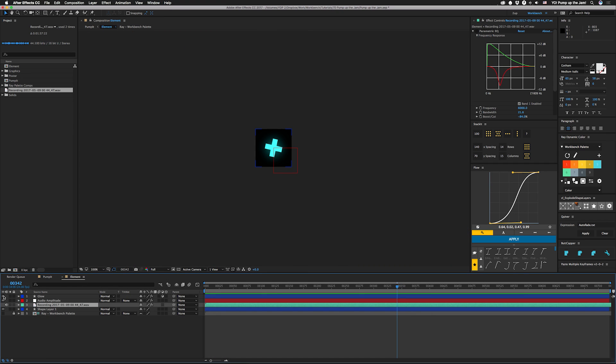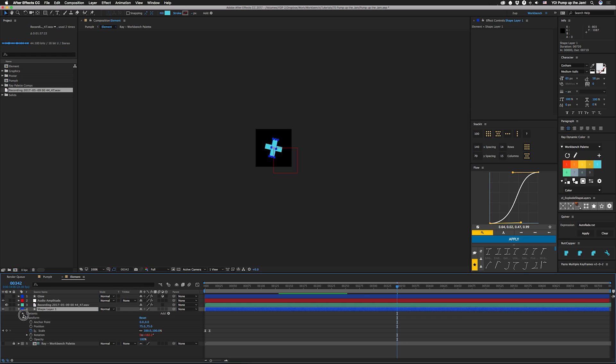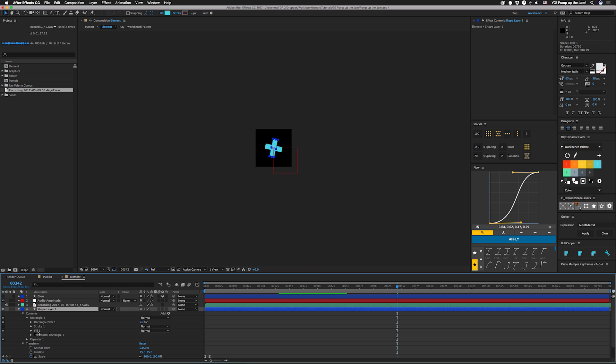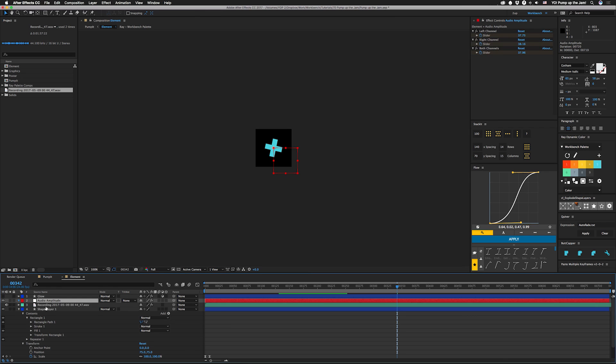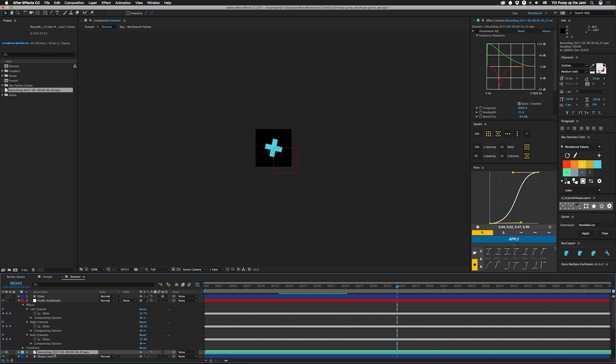Okay, I'm going to turn off this glow and then I have this shape layer right here. Open that up. I have one rectangle and it's repeated 90 degrees. And then there are some expressions on this guy. But first, I want to show you this audio amplitude layer. You can see we basically have the amplitude for the left channel, the right channel, and it combined both channels.